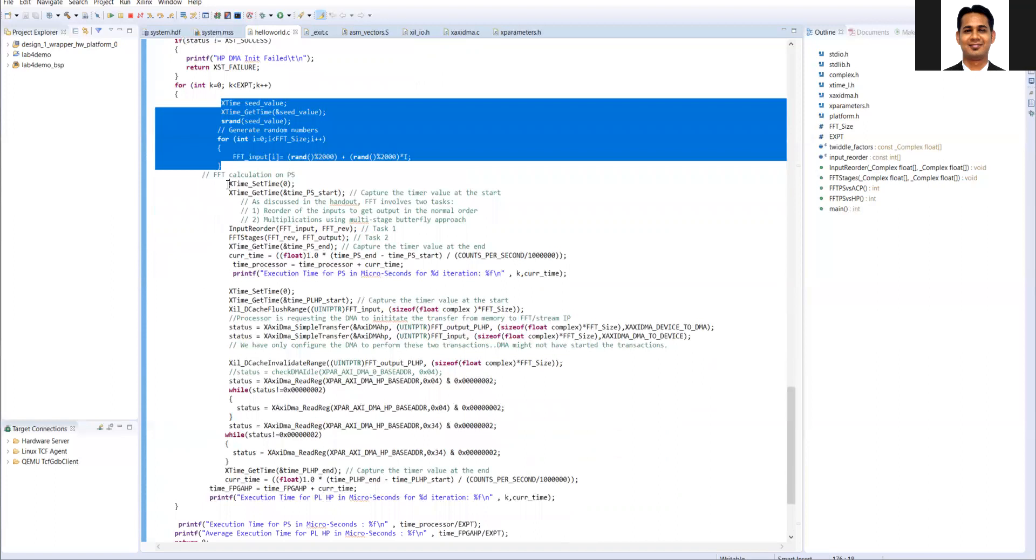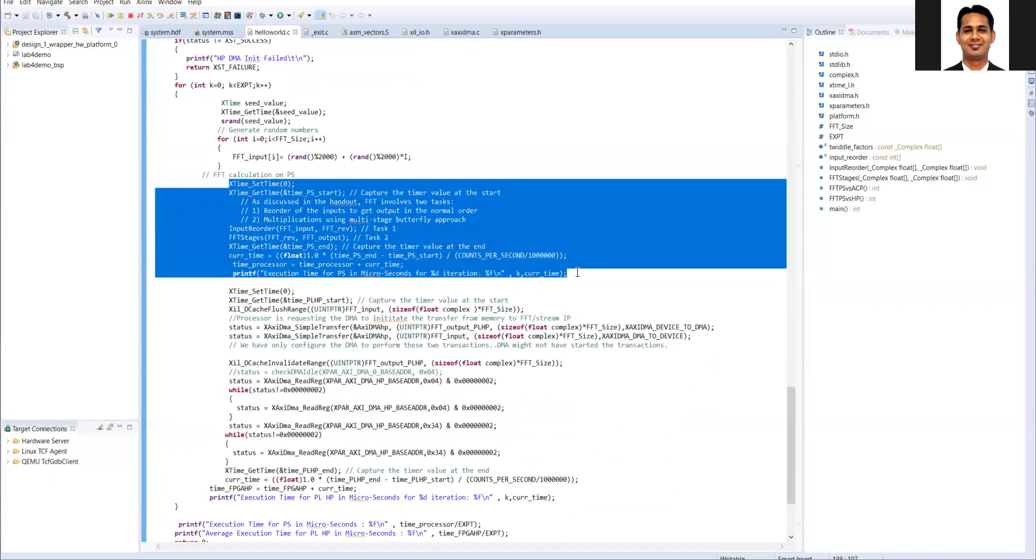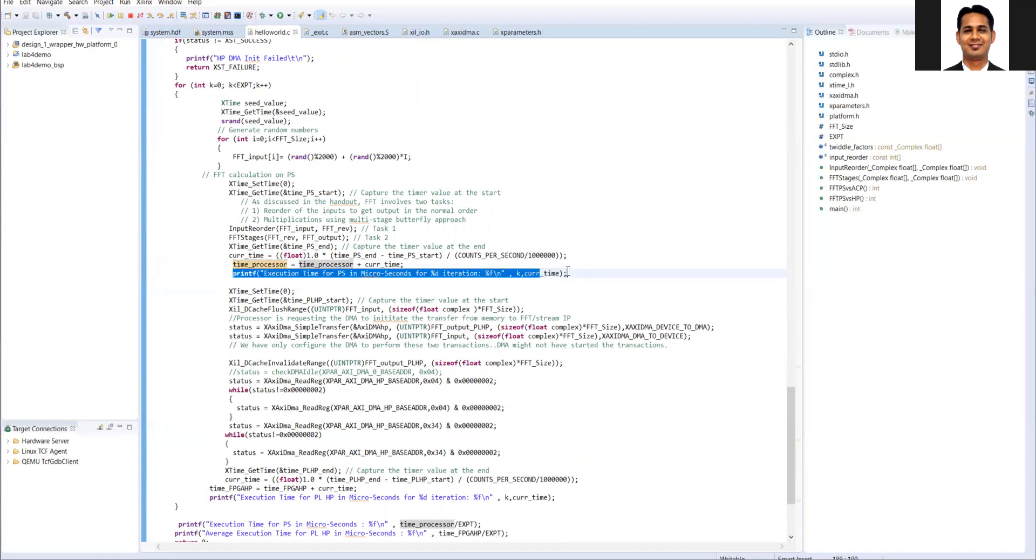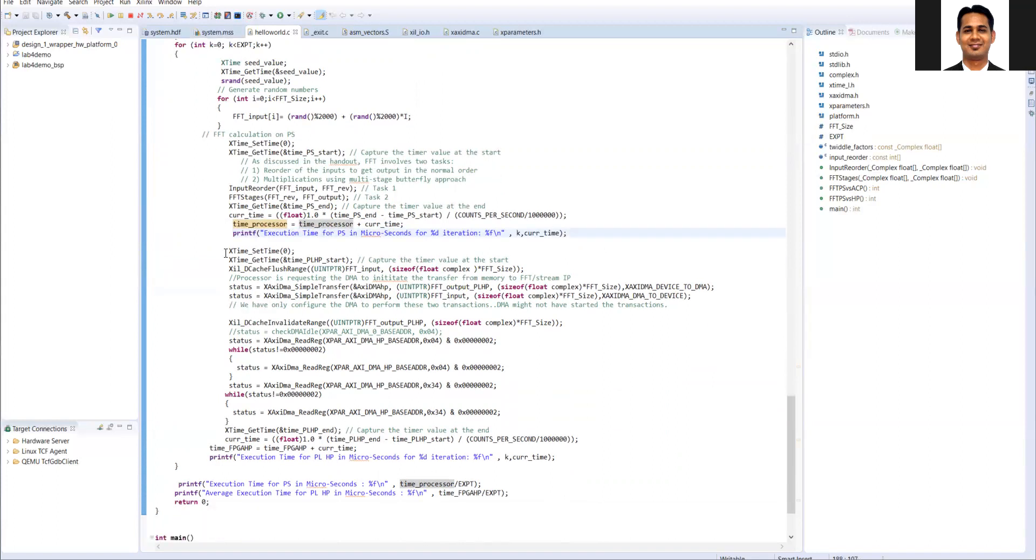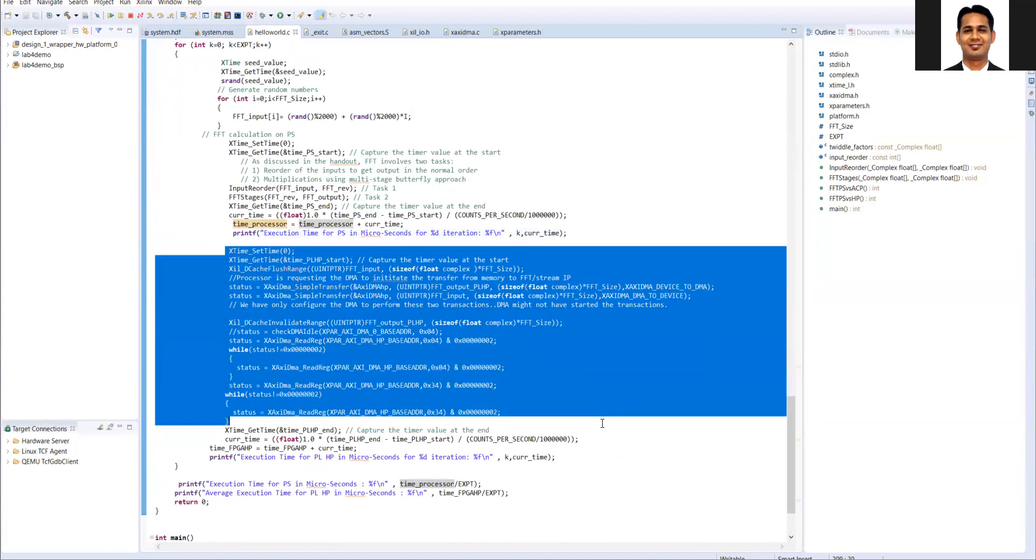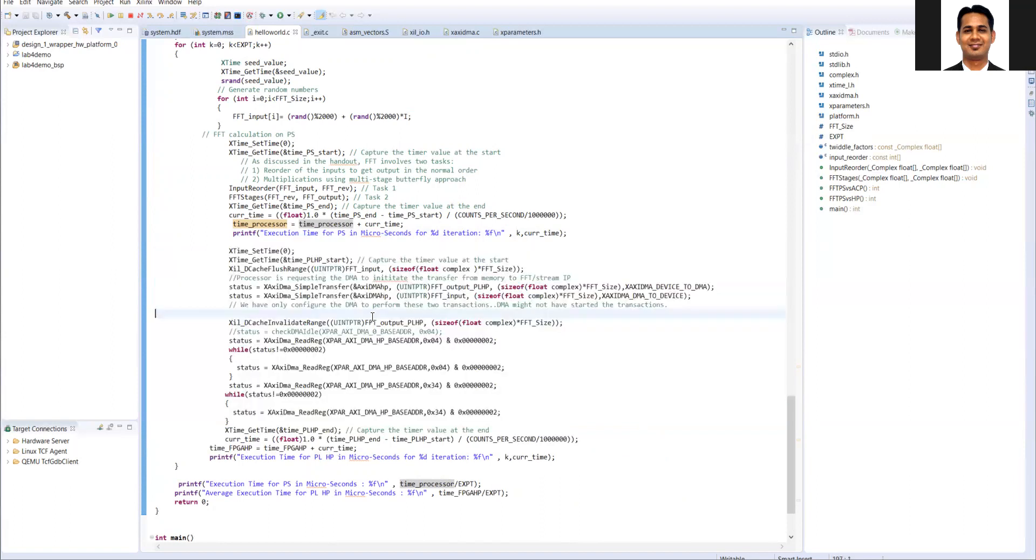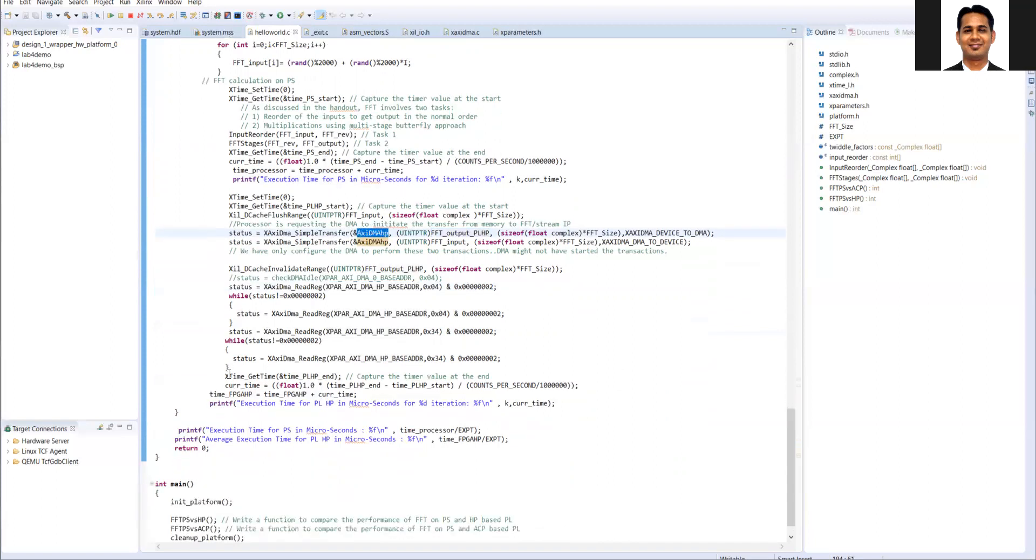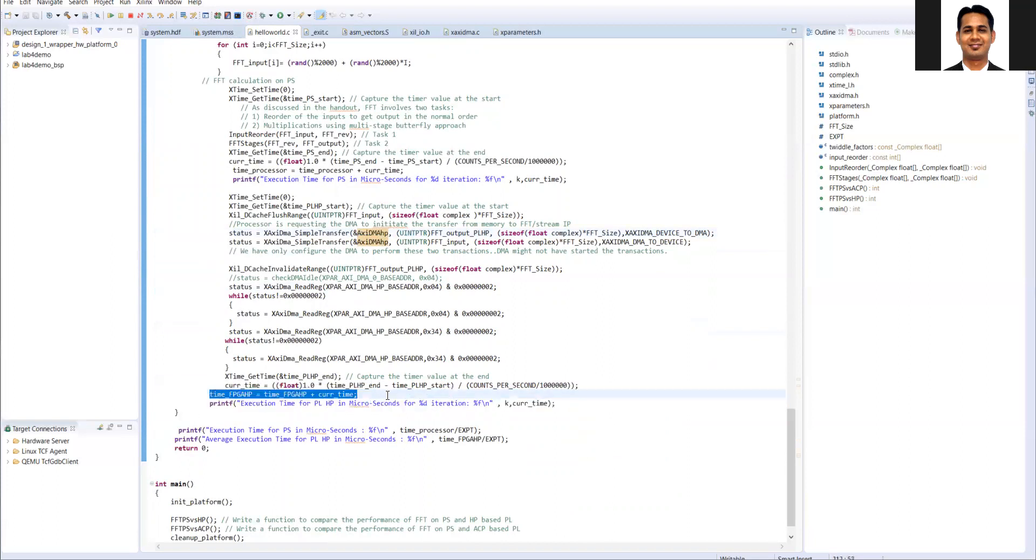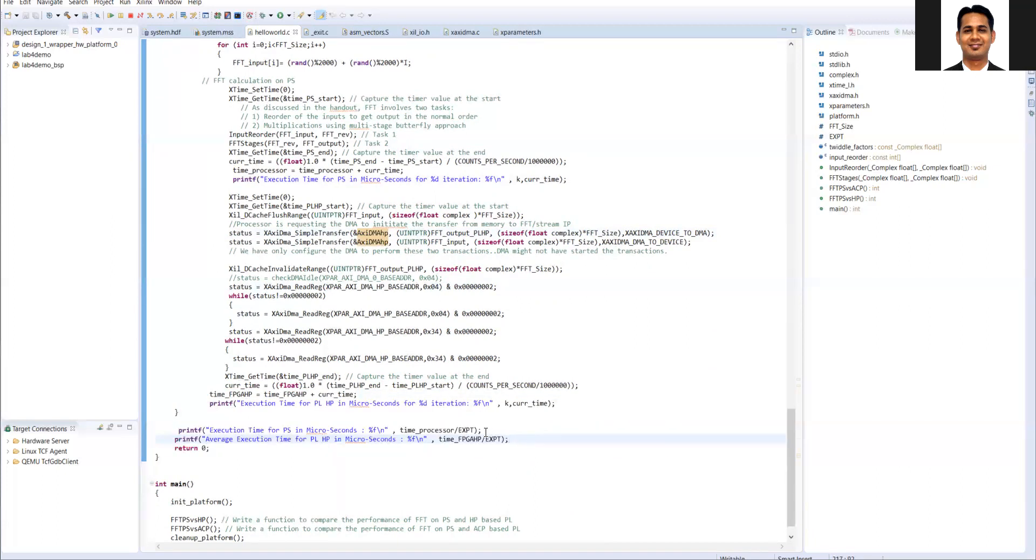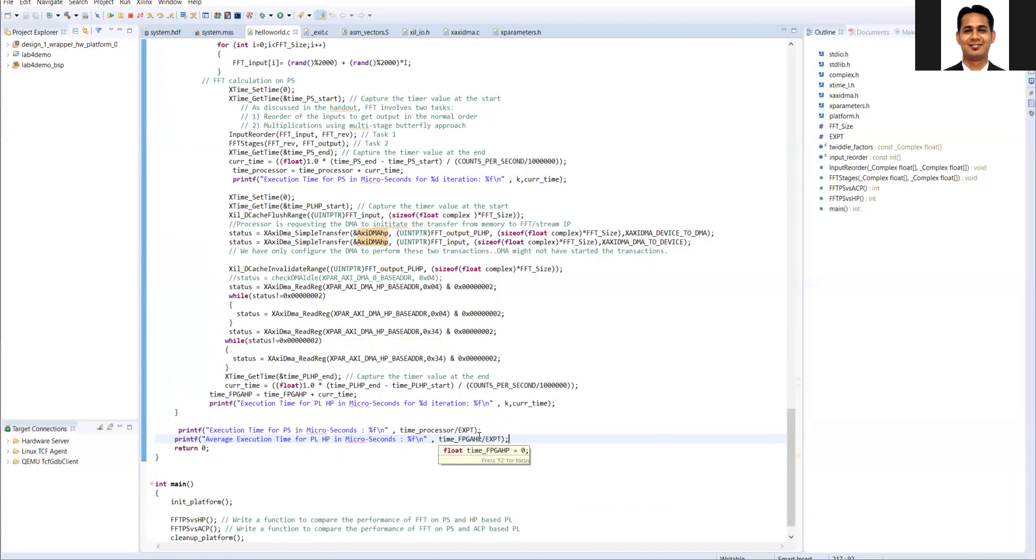Then we are doing the FFT on the PS, that is processor, and we calculate the execution time. We keep on adding the execution time so that later we can do the averaging and we are also printing the execution time in each iteration. Then in the same fashion as lab 3, we are doing the FFT on the PL via the DMA but here we make sure that we use the HP DMA because this function is for the comparison between the PS and HP. Then we find out the execution time and then we keep on accumulating the execution time for the HP and at the end we print the execution time which is the average execution time.